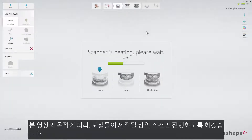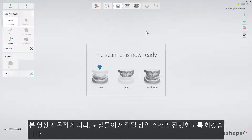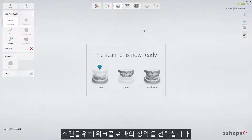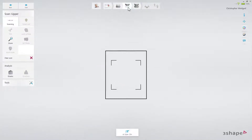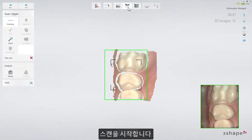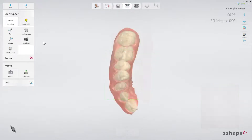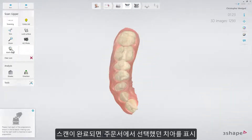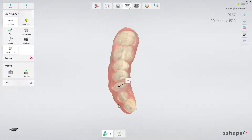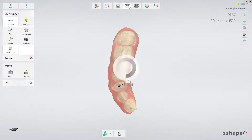For the purposes of this video, only the upper scan will be made, where the restoration is. In order to do that, select the upper arch in the workflow bar. Start scanning. When the scan is ready, mark the tooth chosen in the order form, and move to the analyze page.